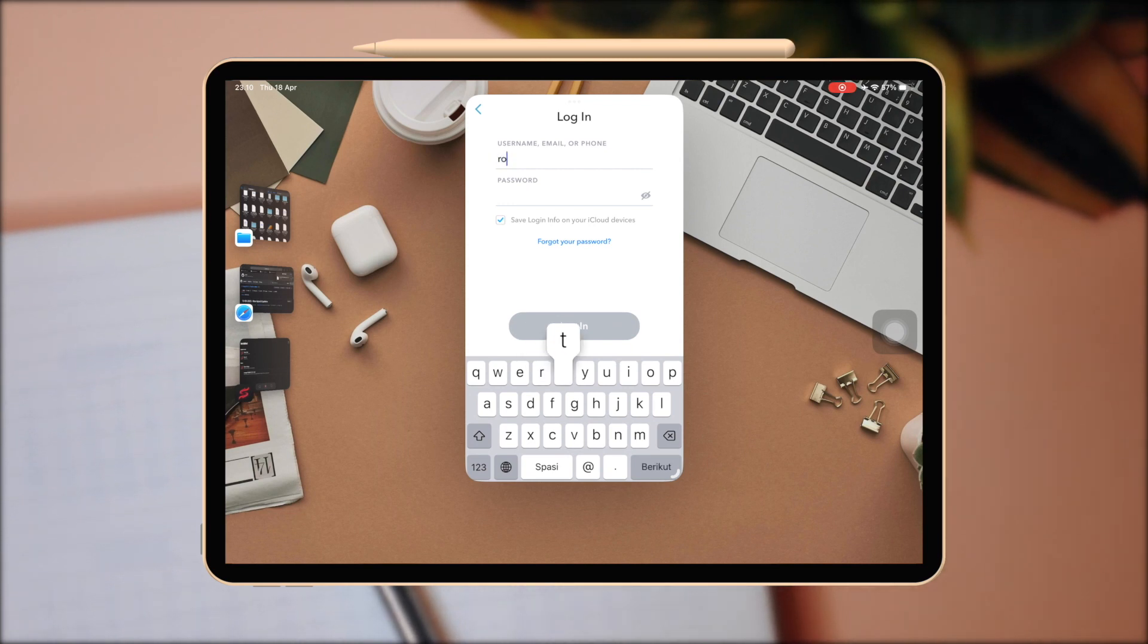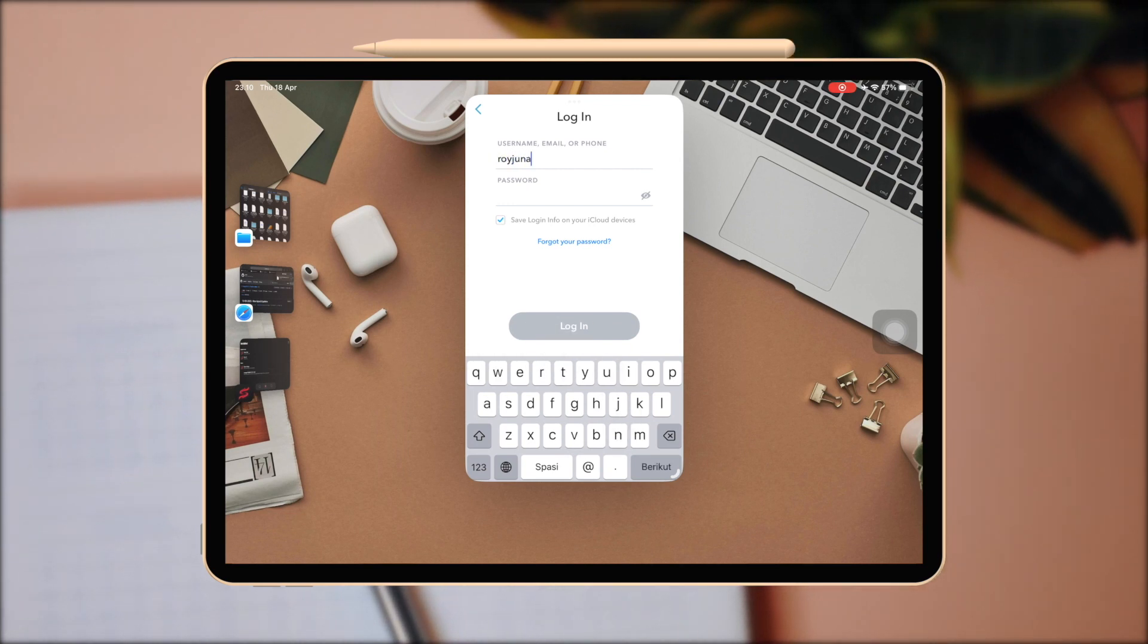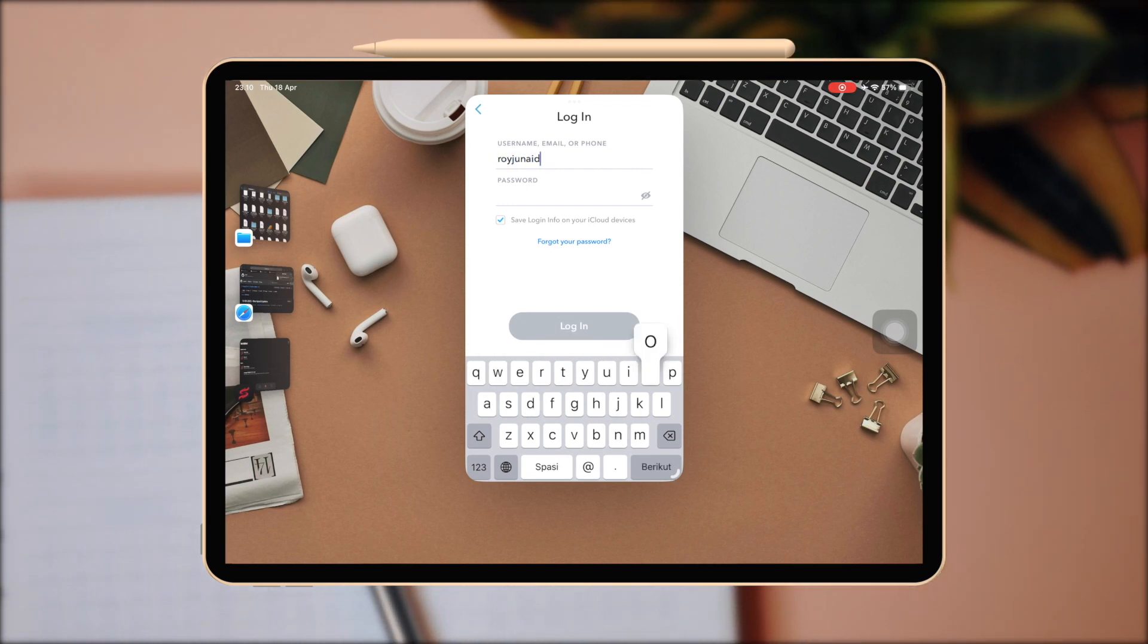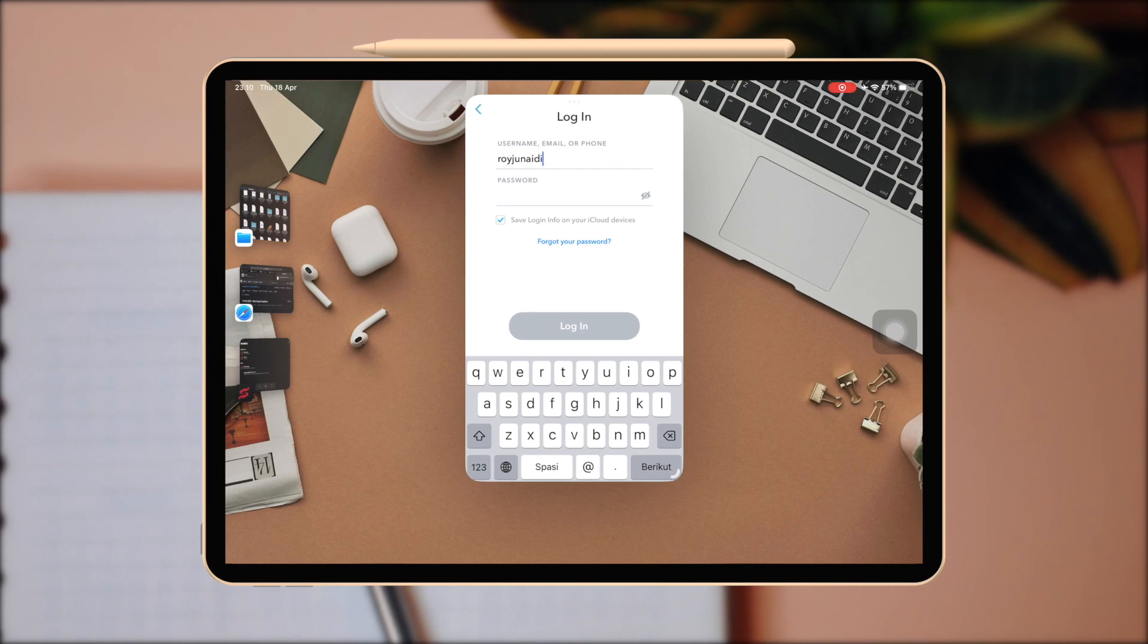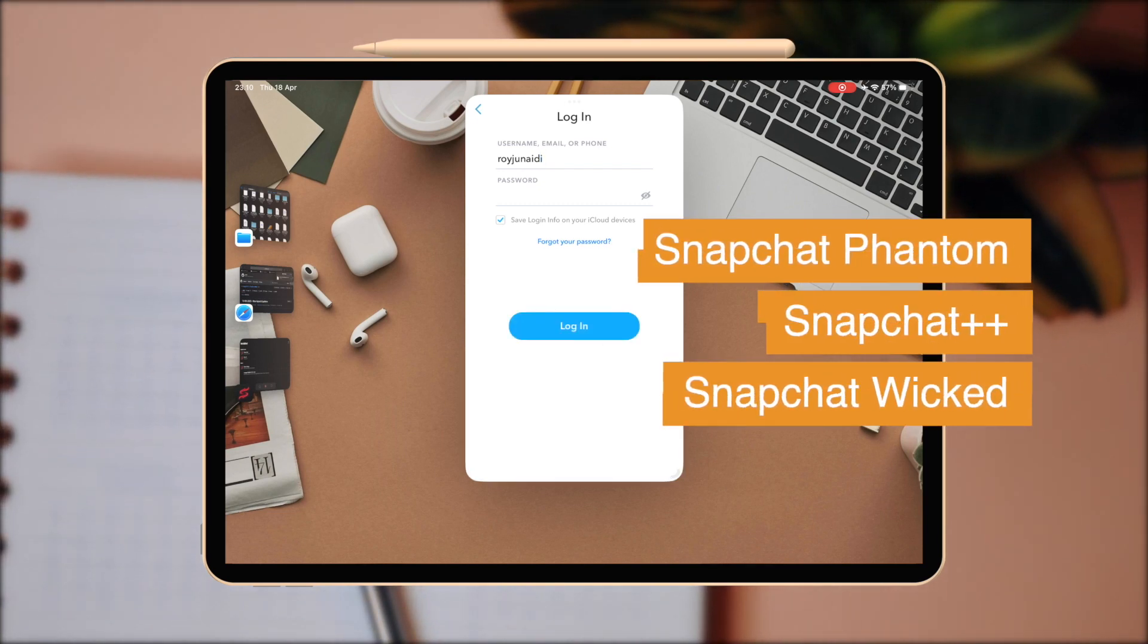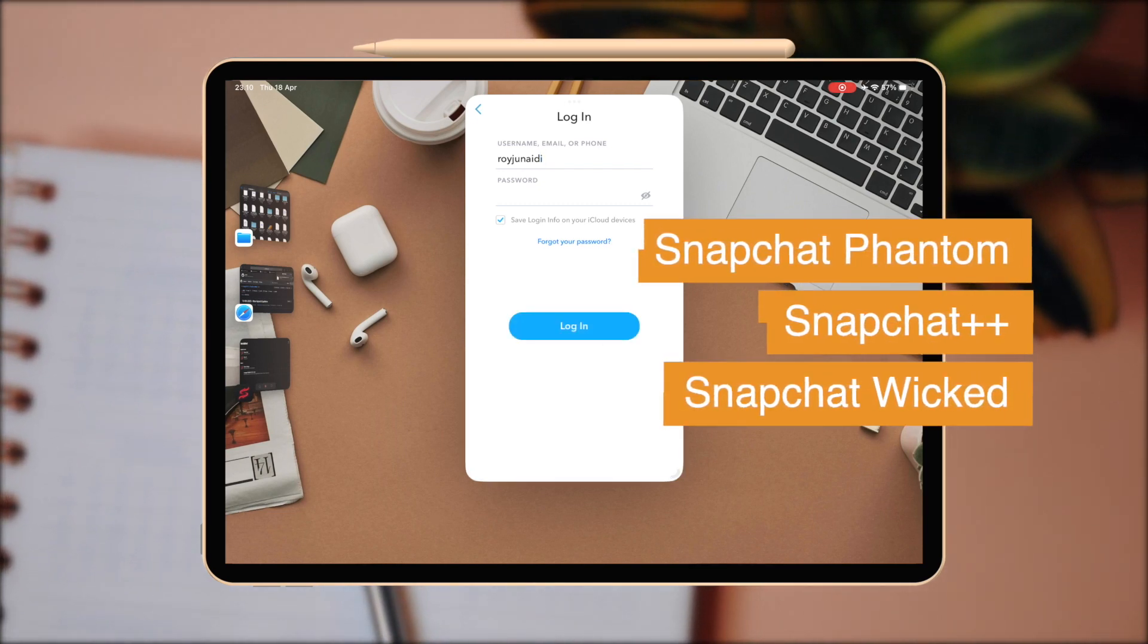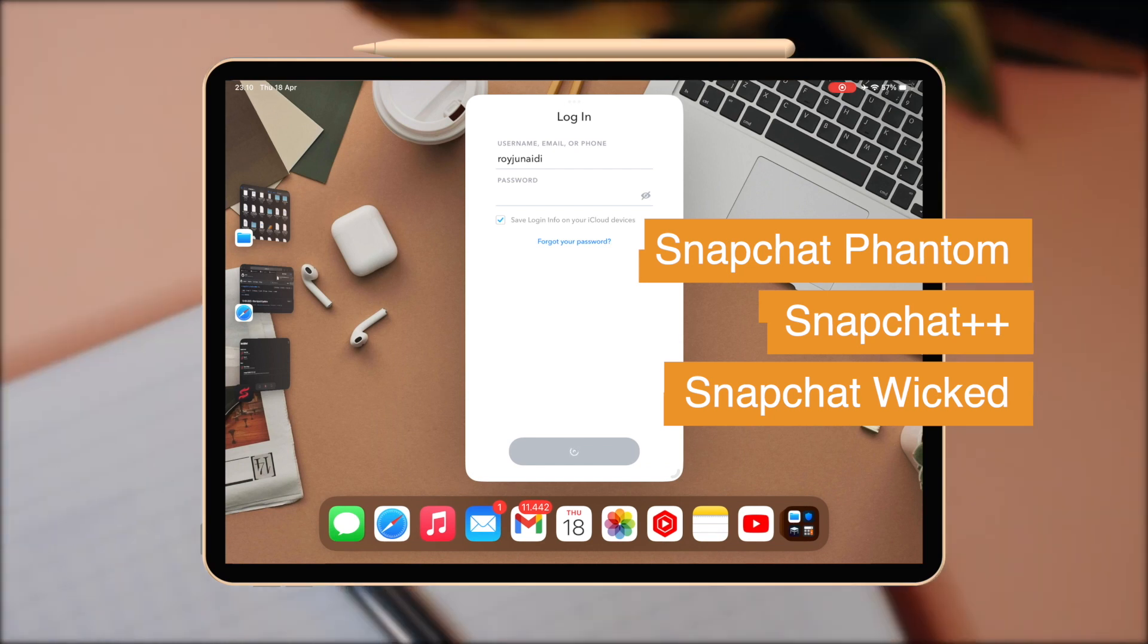If you still can't log into your account, you can use another Snapchat Tweak version like Snapchat Phantom or Snapchat Plus Plus. Then install it with Scarlet. Okay, thanks for watching this video.